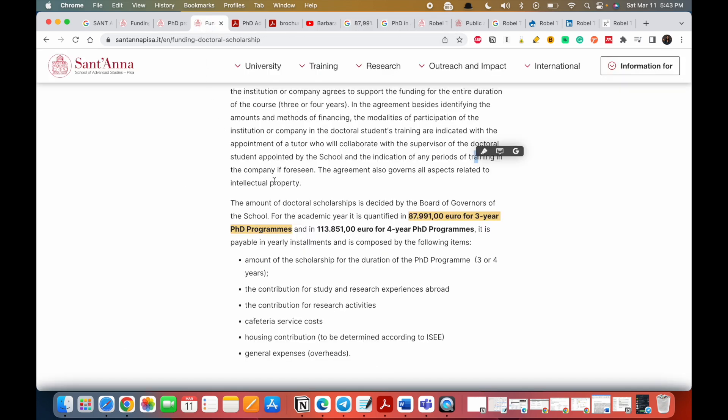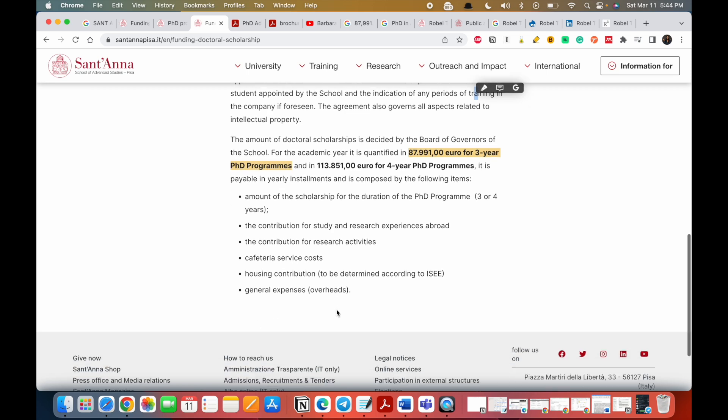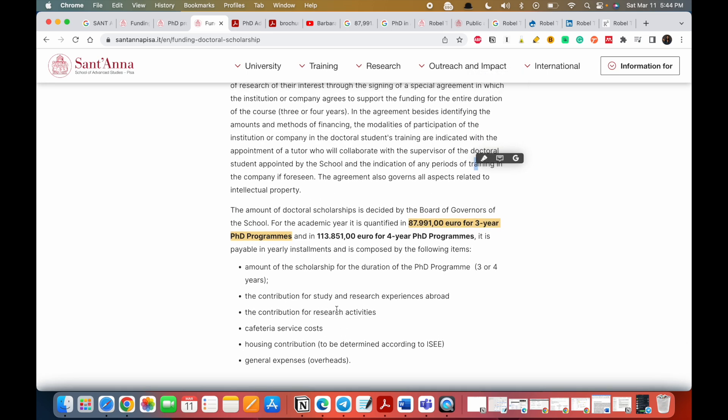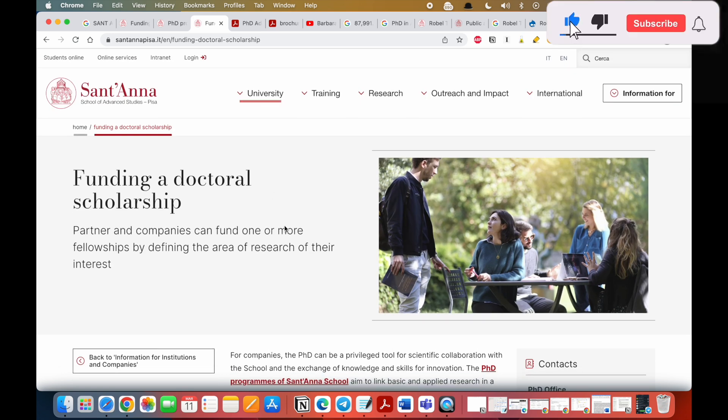But this scholarship actually entails everything during your study. It includes your duration of study. They contribute to your research experiences, studying abroad. If you have to travel abroad they will cover it. If you have to do research activities they will cover it. They'll give you food, cafeteria service. They'll contribute to your housing and your general expenses. During your three to four years, they have you covered.